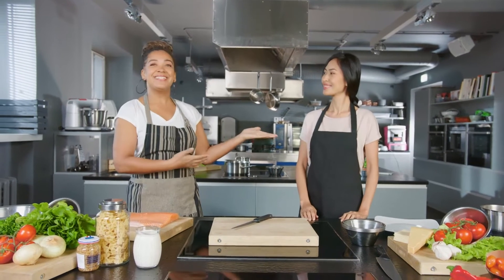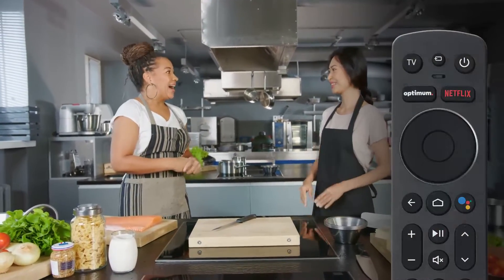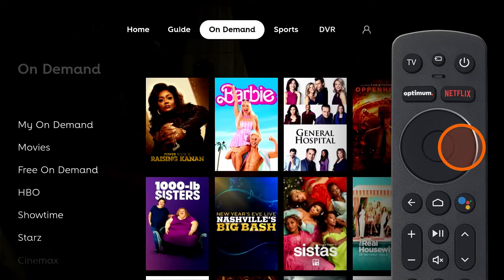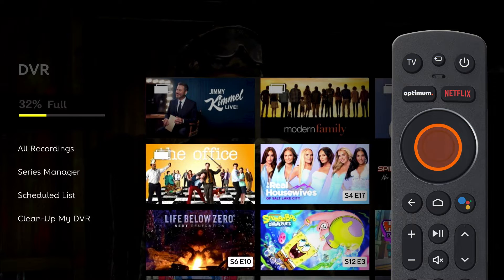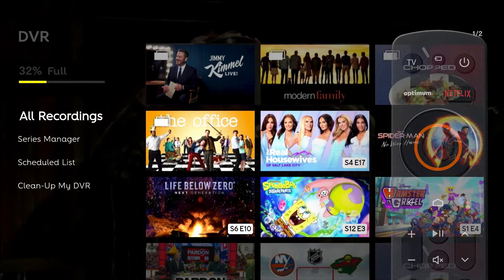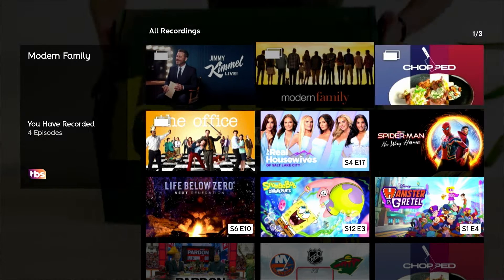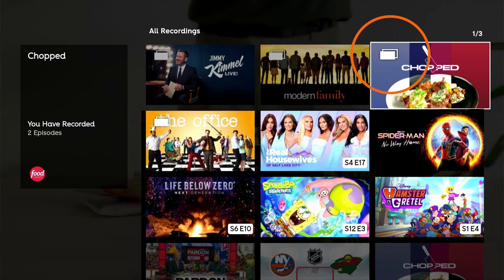TV shows and movies you've recorded can be found in DVR. To get to DVR while watching live TV, press Select to open the menu, highlight DVR, then press Select to go into DVR. When you select DVR, you'll automatically be in All Recordings. This is where you'll find your recordings, including those currently in progress. Your recordings are organized starting with the most recently recorded. A folder icon will appear once you've recorded more than one episode of a series.